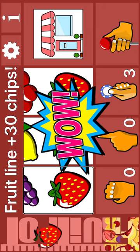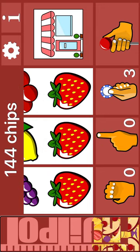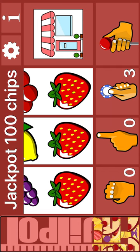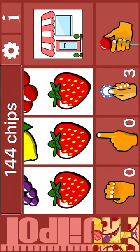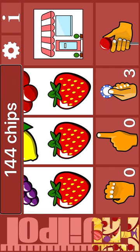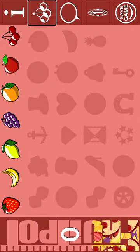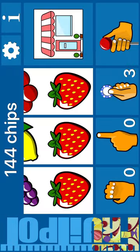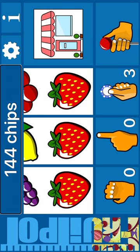Fruit line plus 30 chips. Jackpot 26%. Jackpot 35%. 114 chips. Fruit machine info. Pay table. Go to fruit machine. Fruit 144 chips.